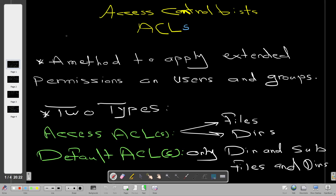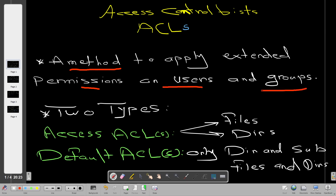Today we will be talking about access control lists in Red Hat Linux. This video is part of a Red Hat Enterprise Linux training course. Access control list is a way of setting permissions on files and directories - it's a method to apply extended permissions on users and groups, much like when you apply permissions using the chmod and chown commands. ACL is another flexible way of controlling permissions on the Linux system for users and groups.